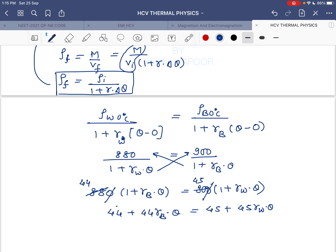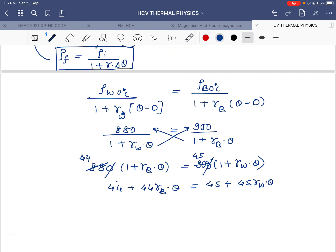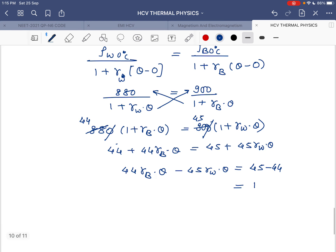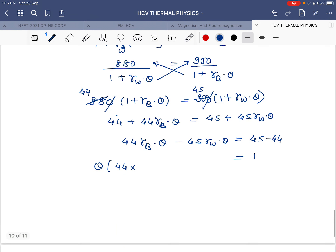Rearranging: 44 × γ_benzene × θ − 45 × γ_wood × θ = 45 − 44 = 1. Taking θ as common: θ × (44 × 1.5×10⁻³ − 45 × 1.2×10⁻³) = 1.